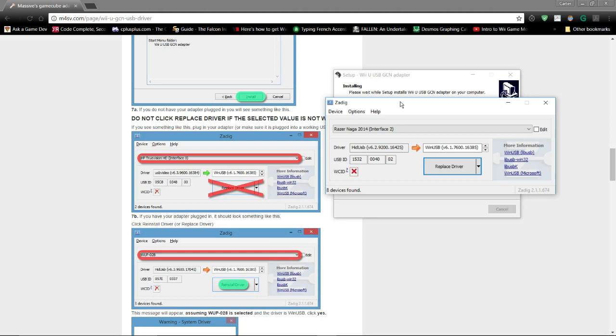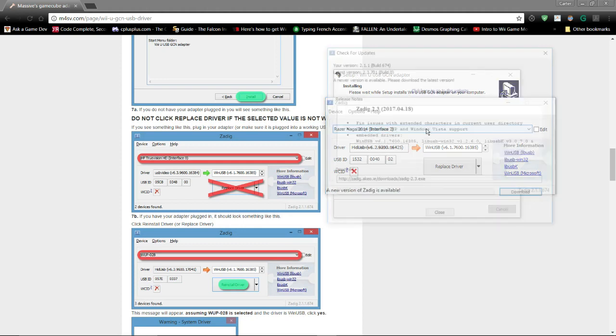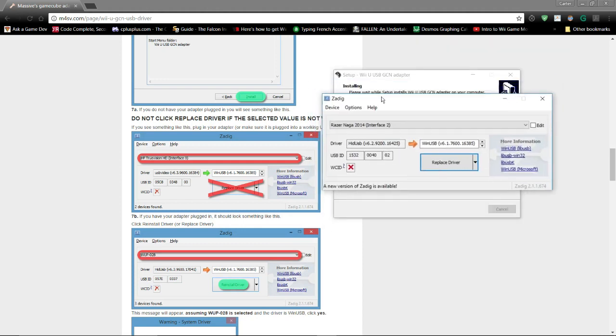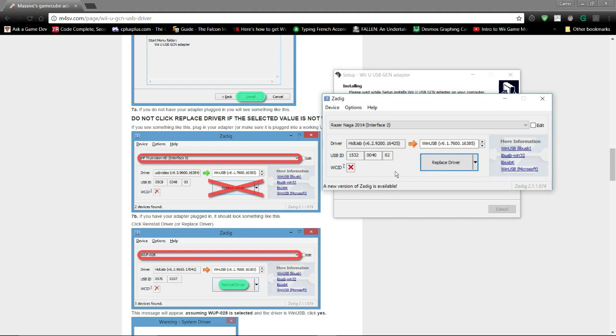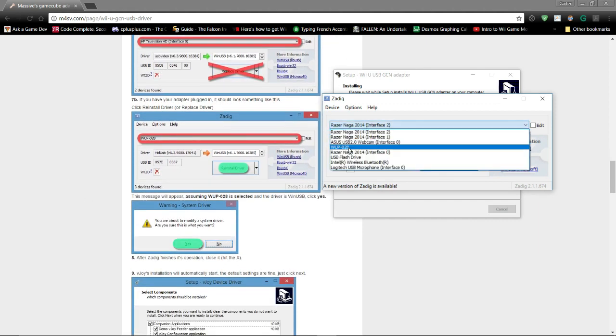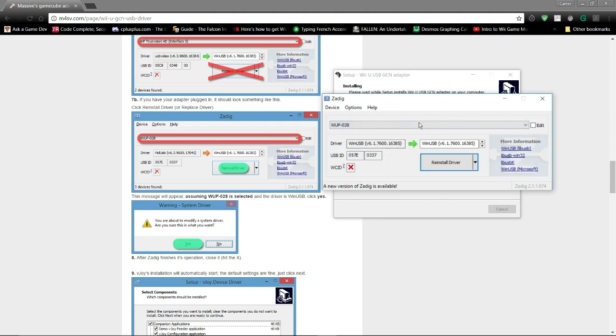This is Zadig. This is the thing that's going to let you actually get the driver working. This piece of software that it installed onto my computer, I believe this is Zadig 2.1. I kept my version of Zadig on my computer because if I ever mess up the driver in the future, I can just run this program and then it will reinstall it. Following the instructions, I need to set this first tab to WUP028.